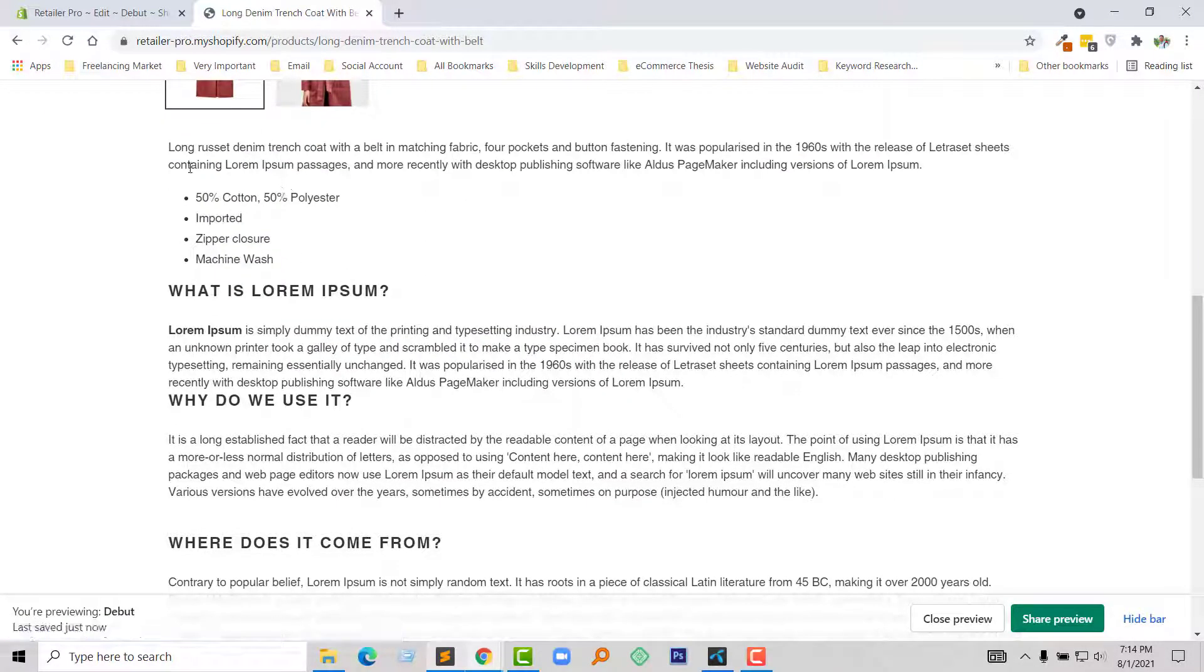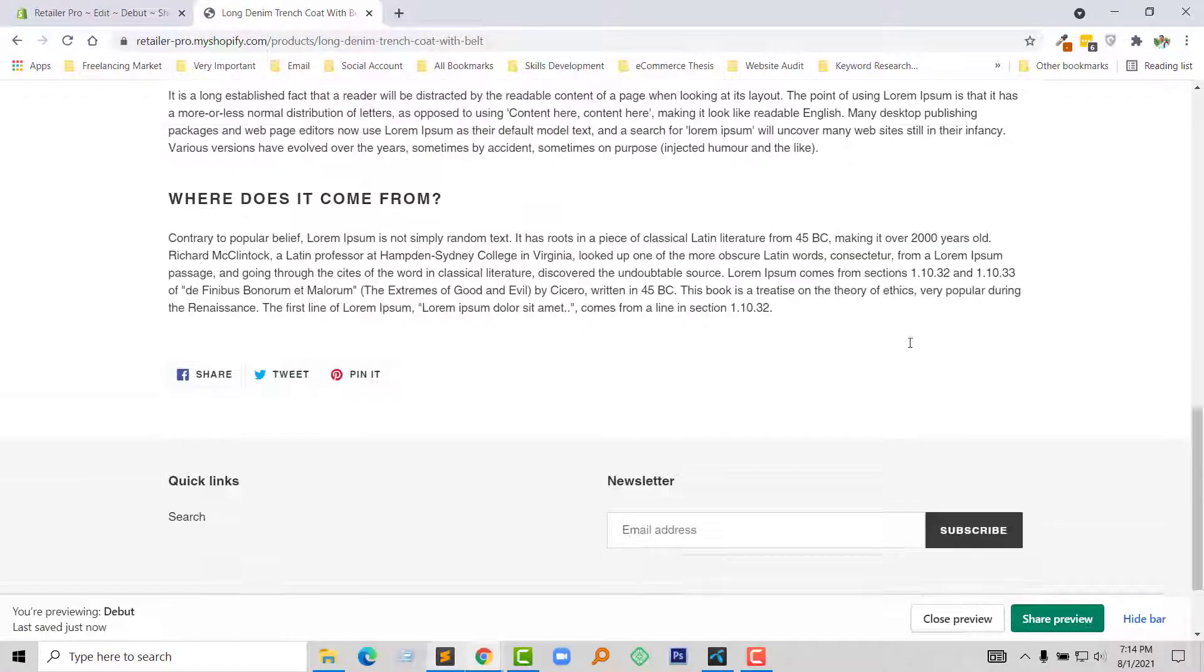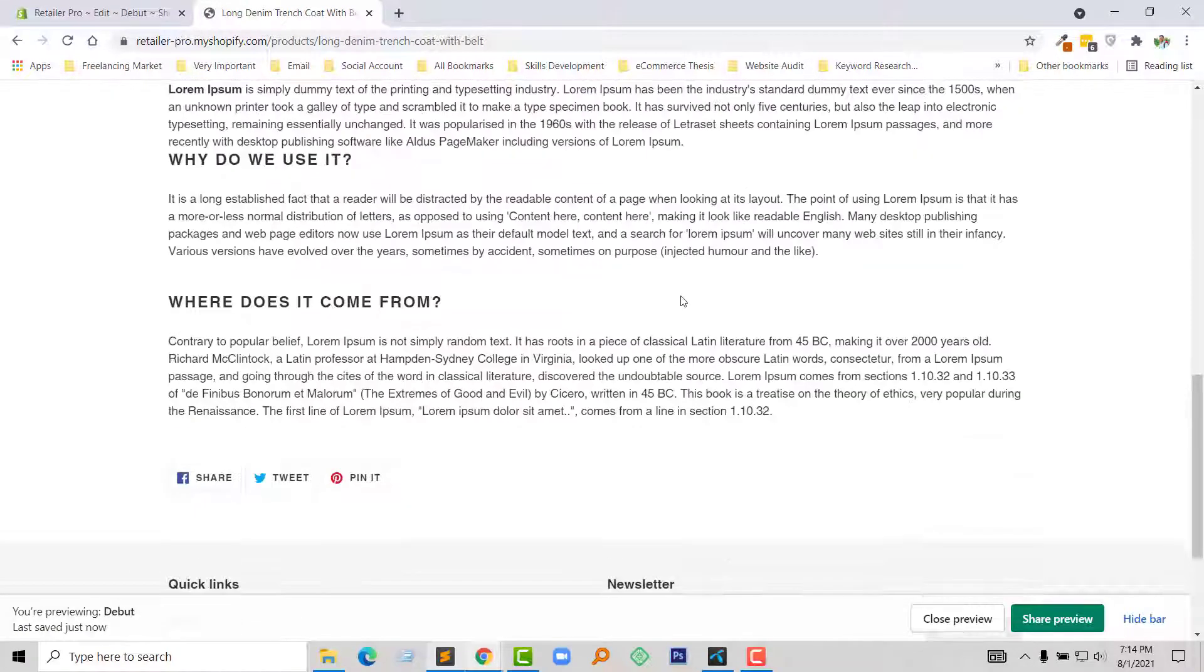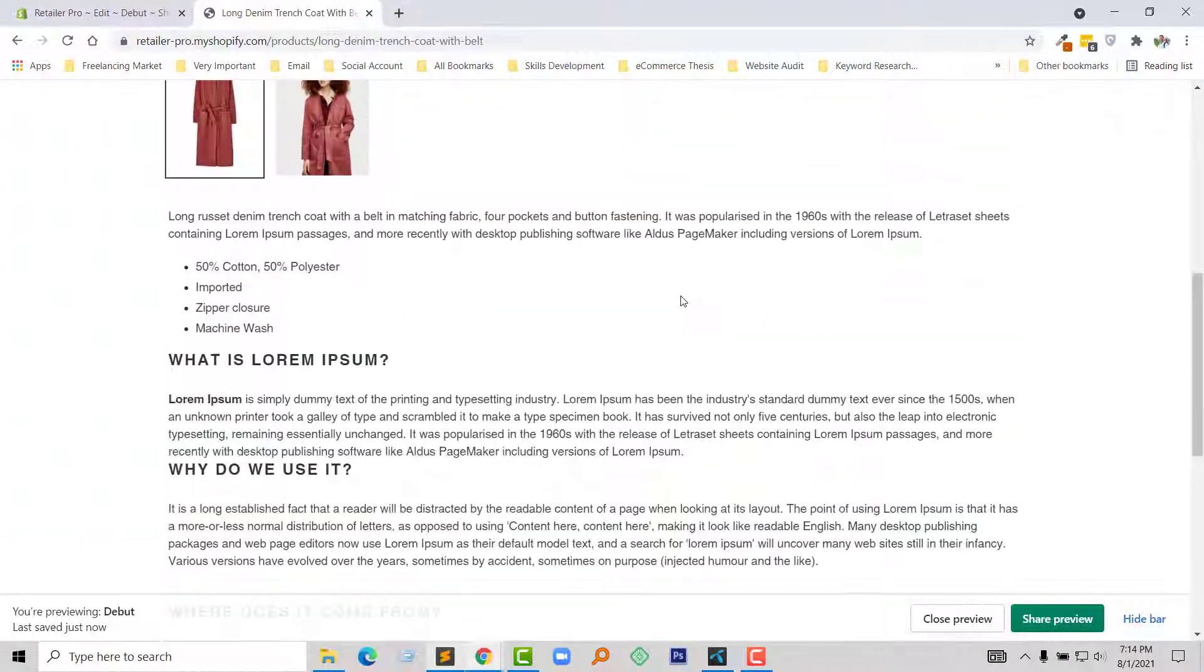Wow! My product description is now full width and it looks more professional right now.